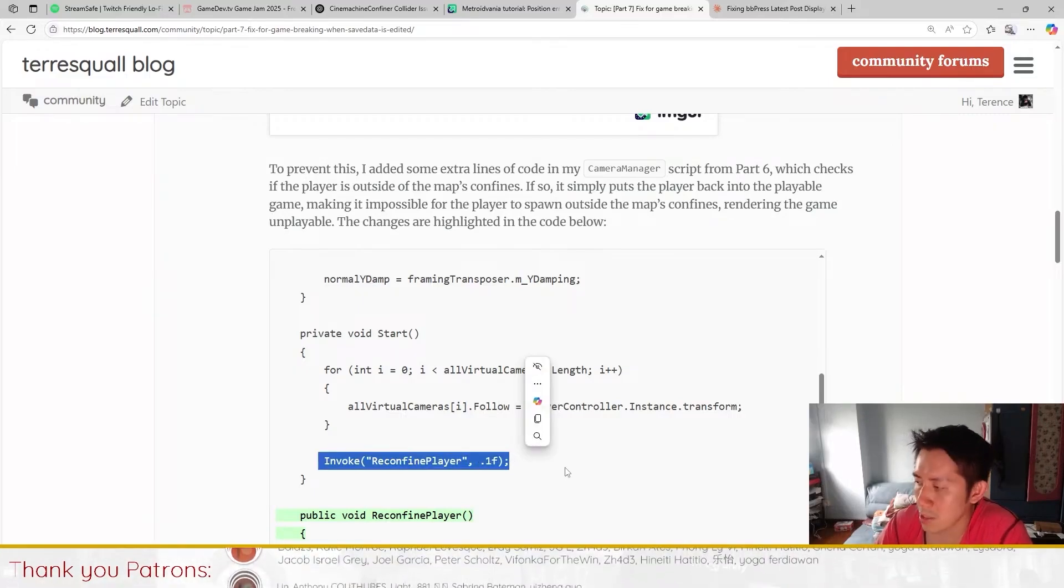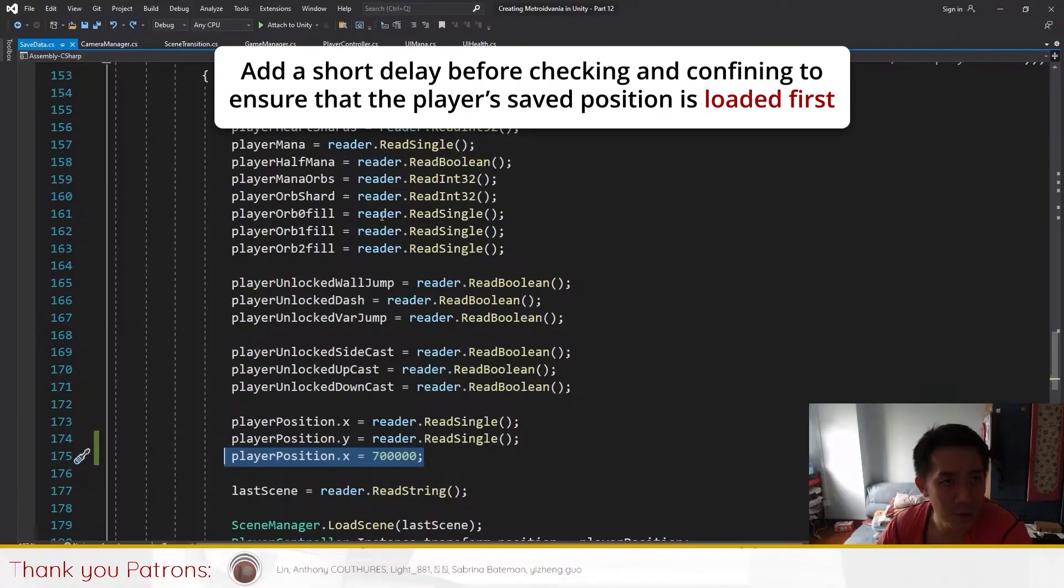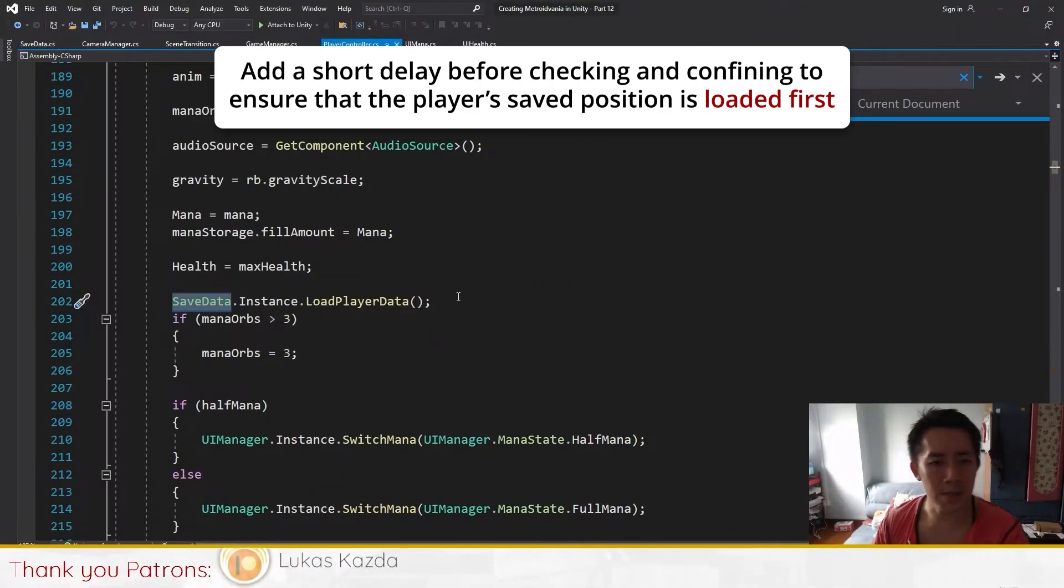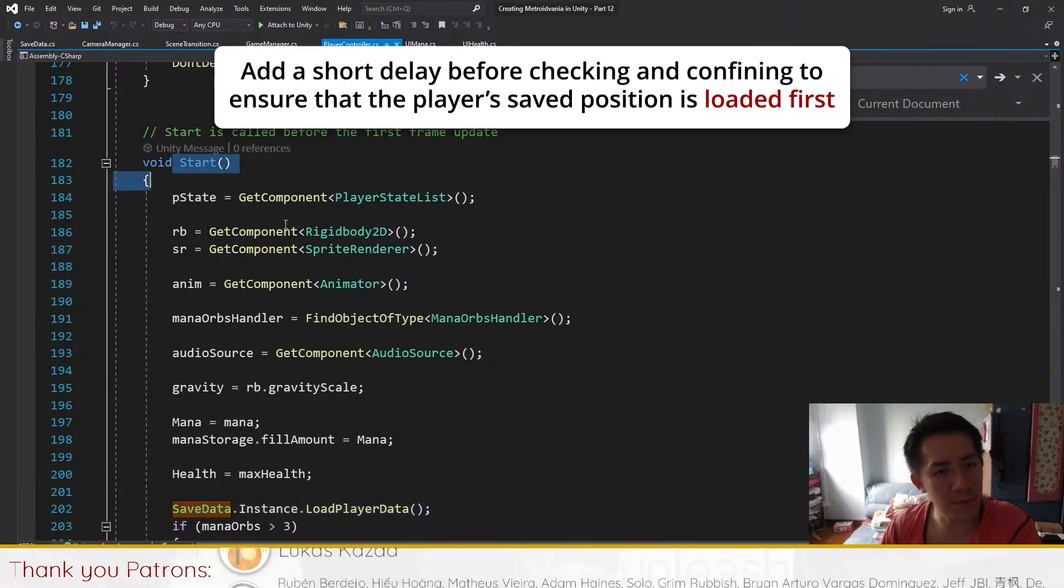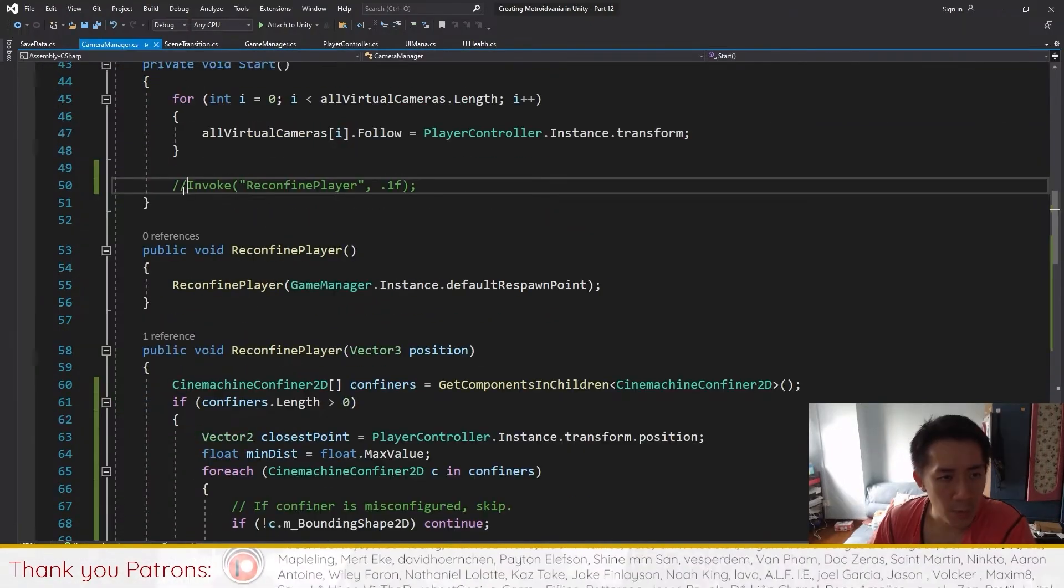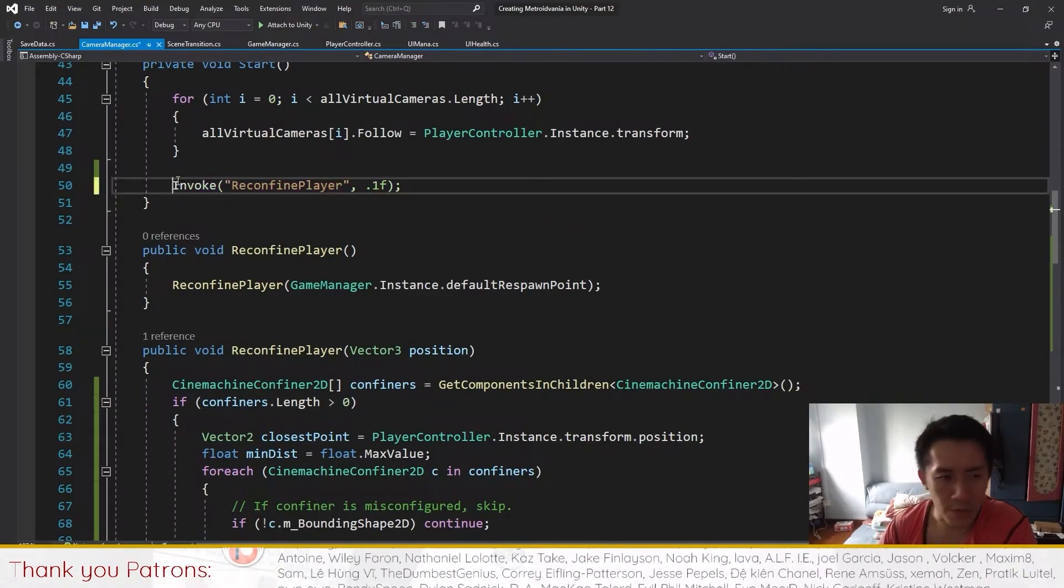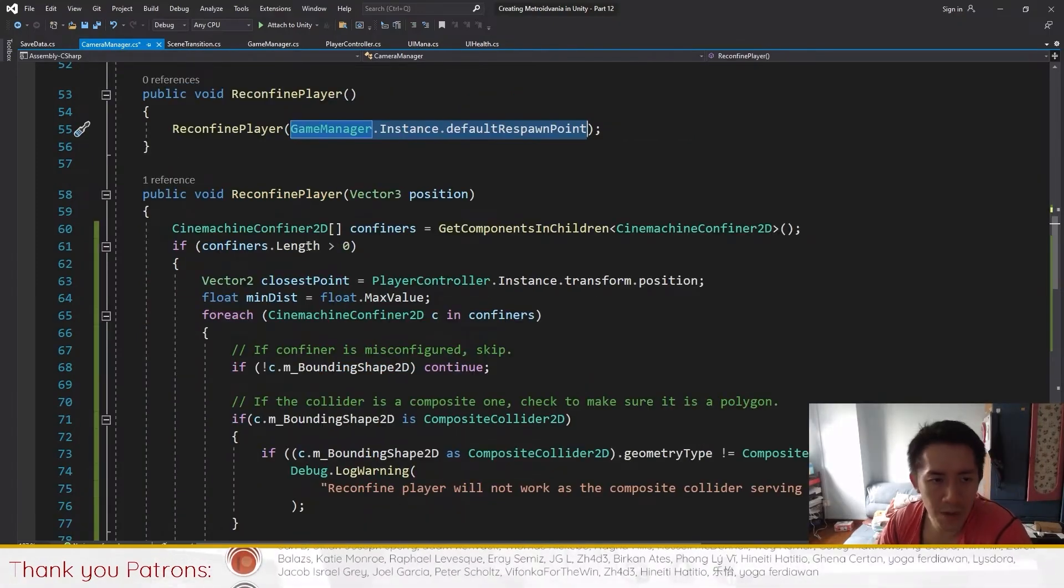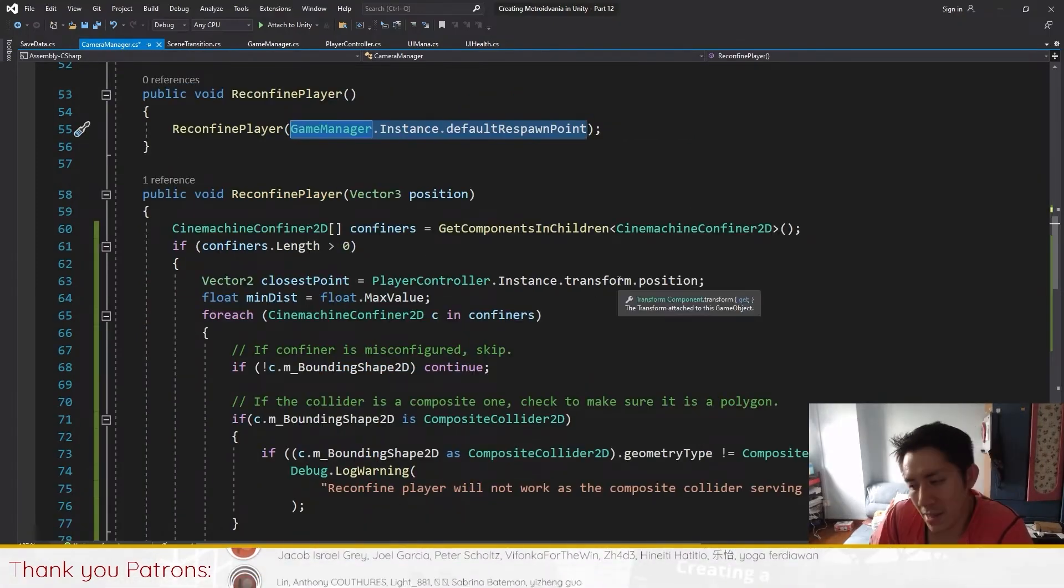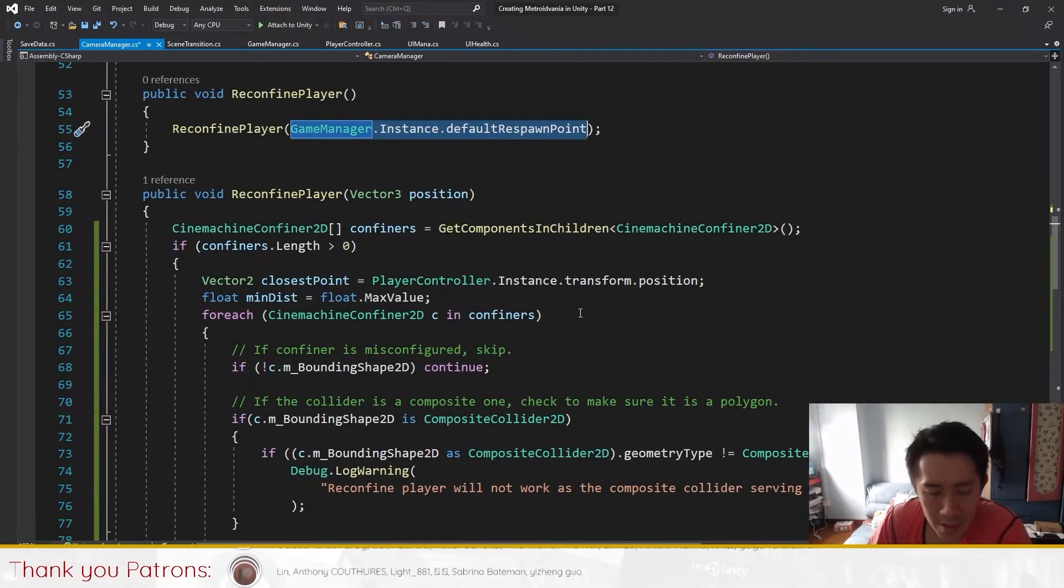The reason why you wait for a while is because we want to make sure that the player's data is loaded. The player's data is loaded in the start function of the player controller. Because of that we want to wait for one tenth of a second before we invoke reconfine player.